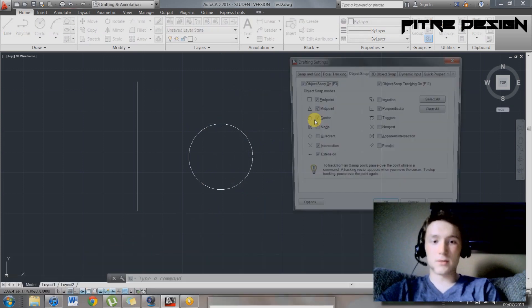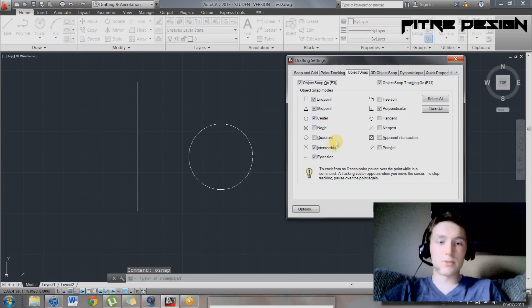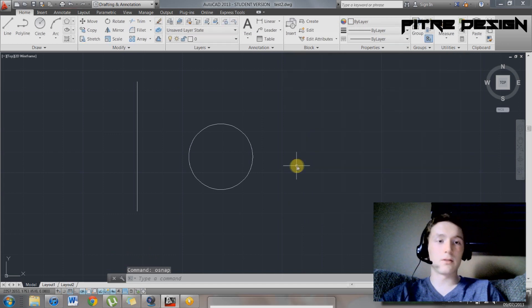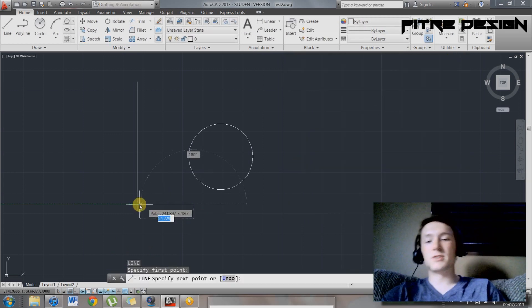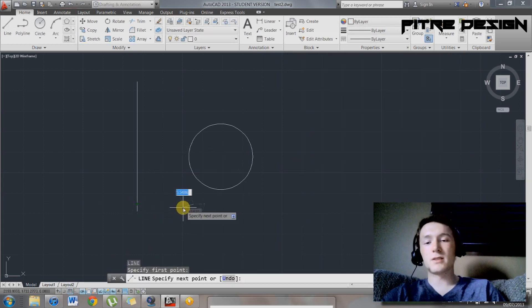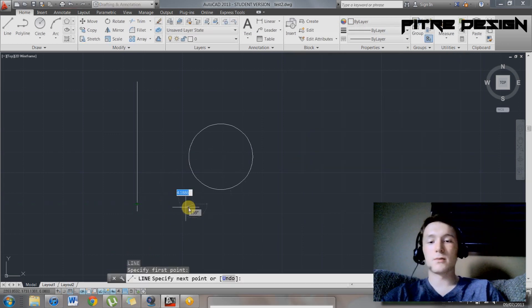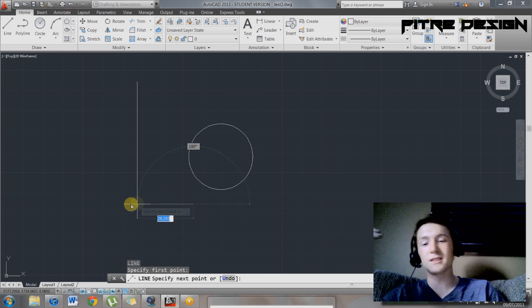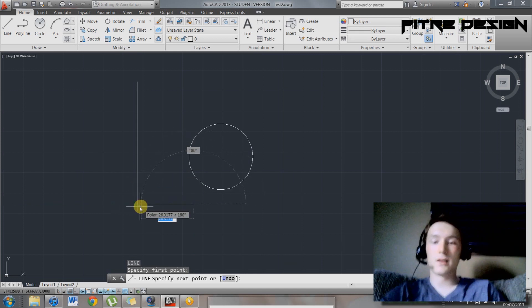So you can type osnap again, or just some other options in here. Intersection. If you type intersection, it's going to allow you to intersect at the point where you start this line and where it intersects this line.